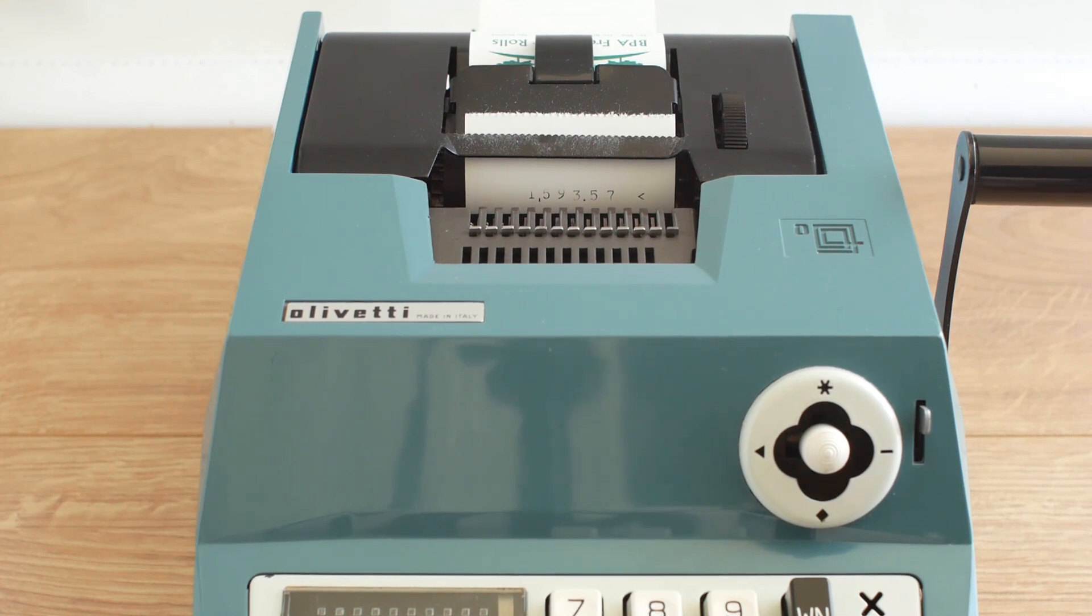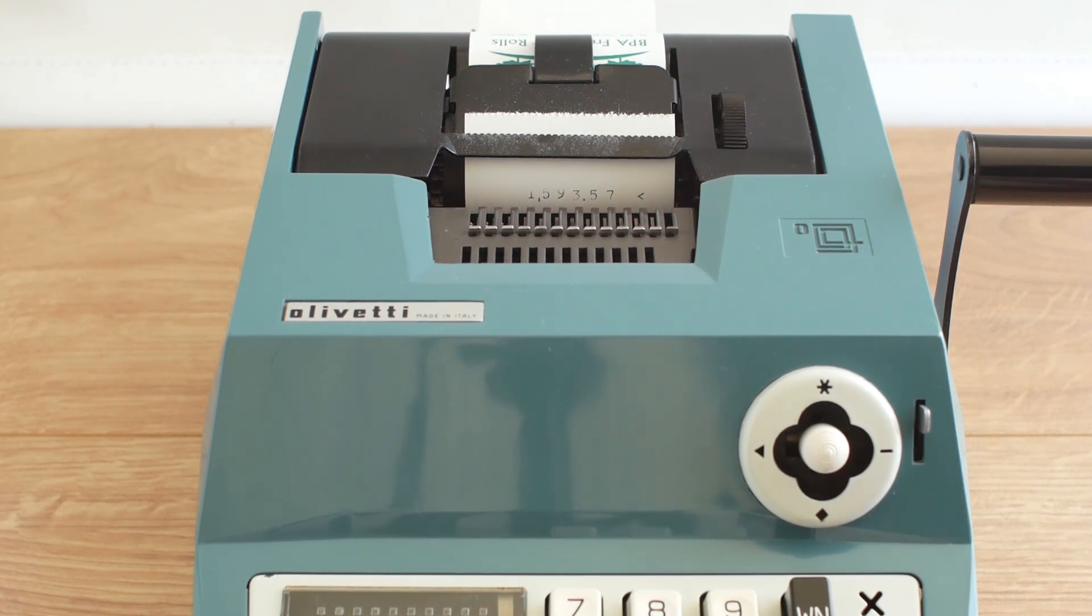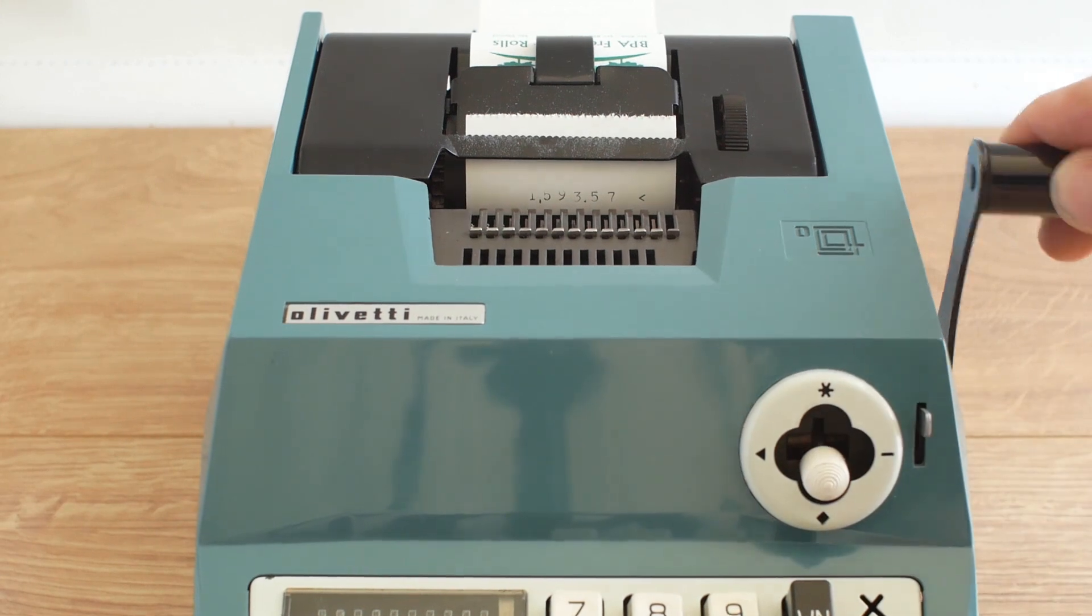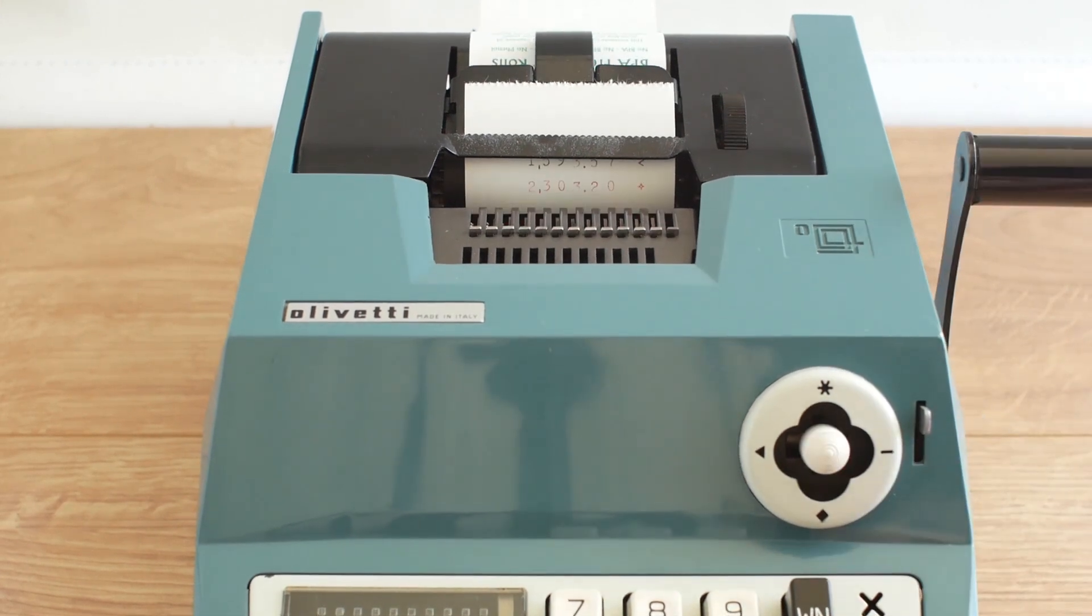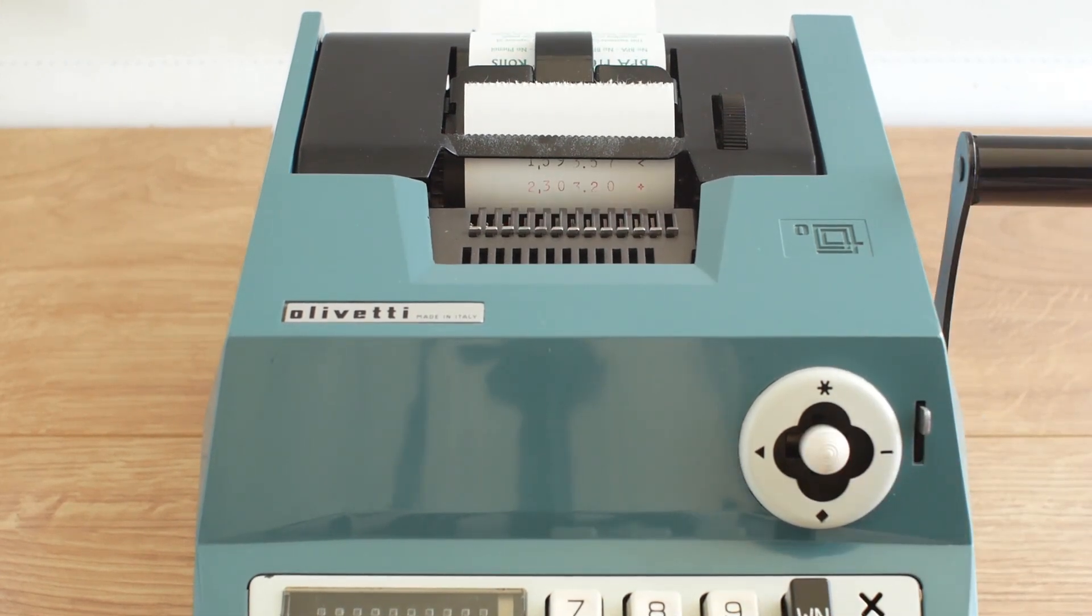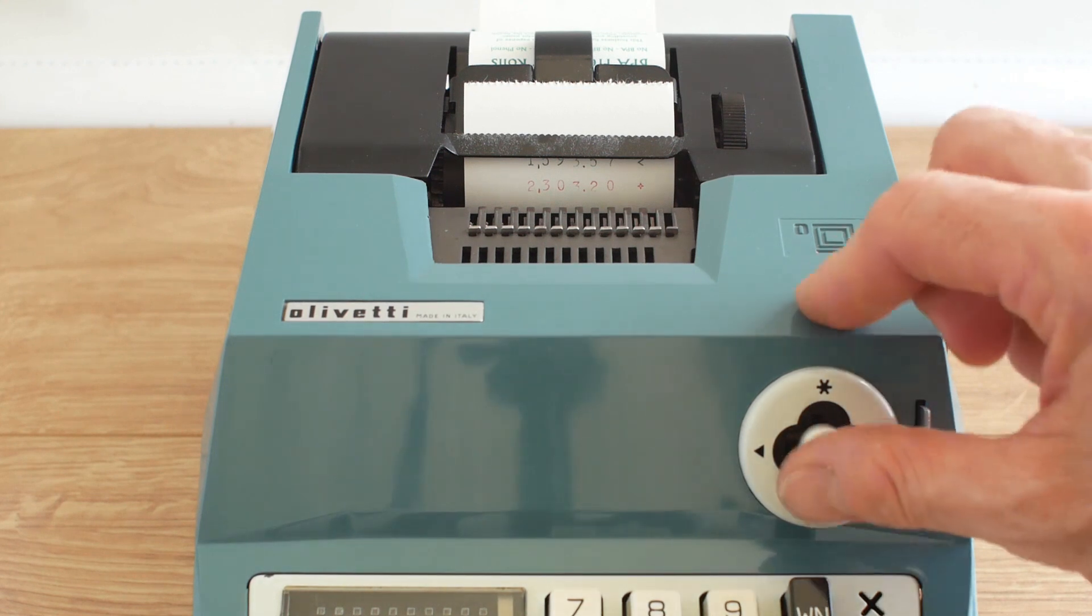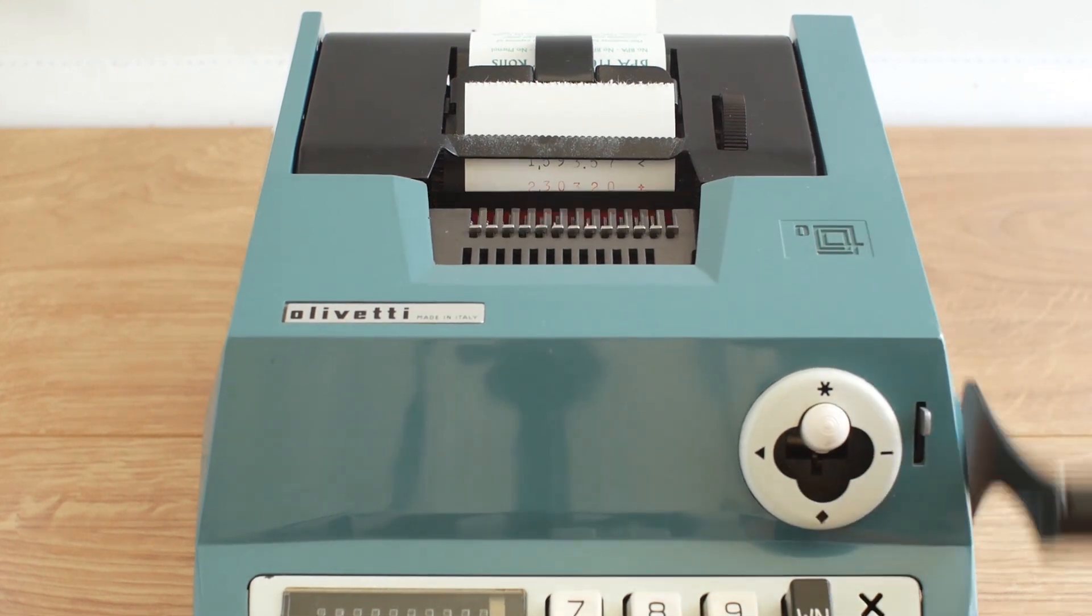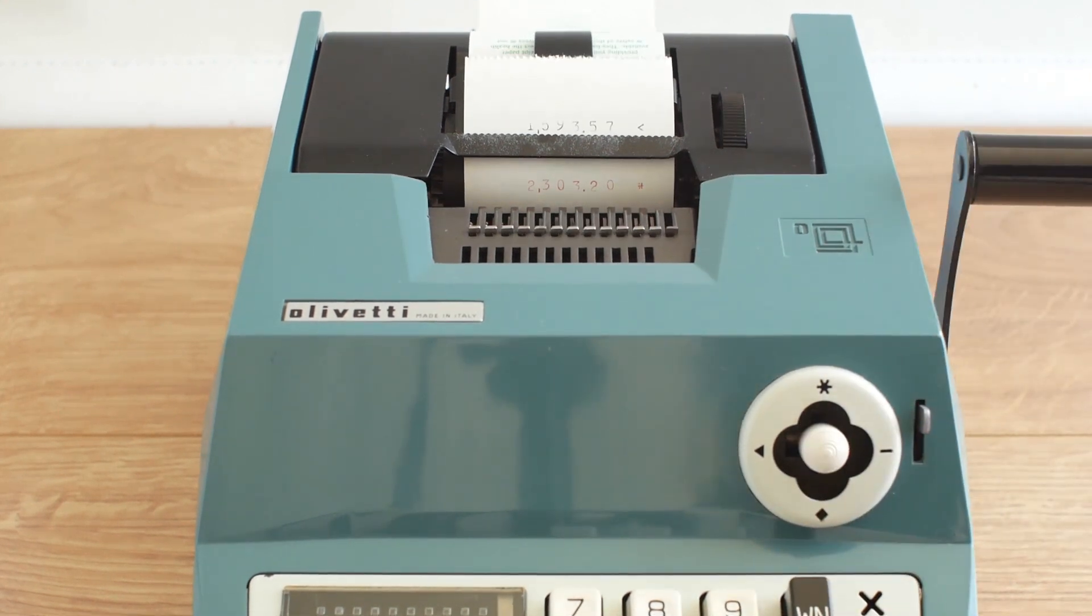If I show a subtotal and pull the handle you'll see there's a little diamond appears next to the number. And if I go for a grand total a little asterisk appears next to the number.